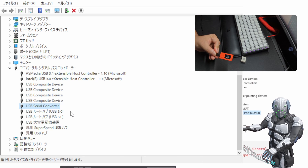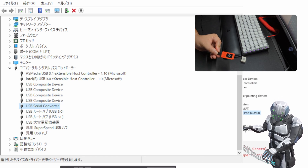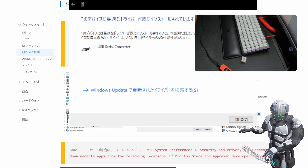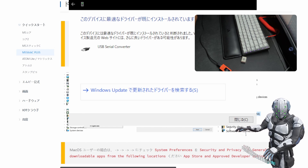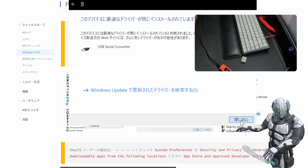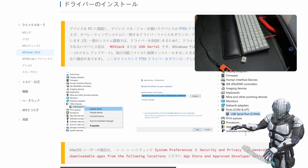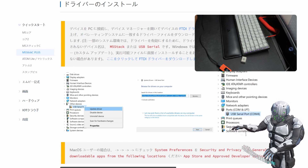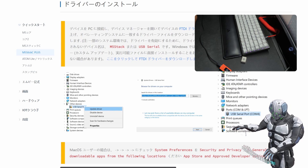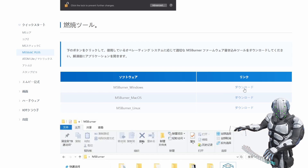この子は私の環境だと、シリアルコンバーターという形で認識されているみたいです。手順に従って右クリックしてドライバーの更新をしてみると、「すでにインストールされています」と出たので、このままやっていきたいと思います。ファームウェアの書き込みツールがあるんですね。